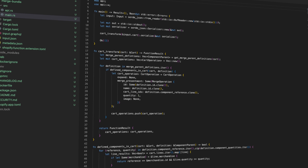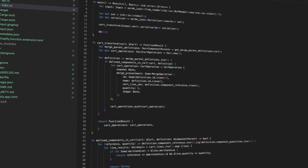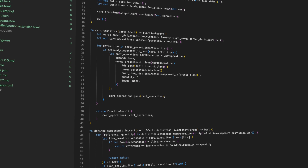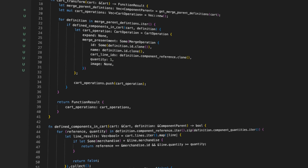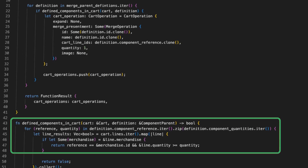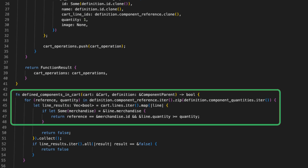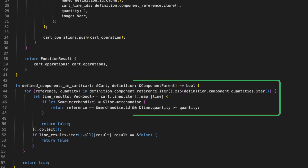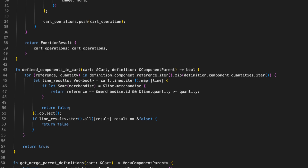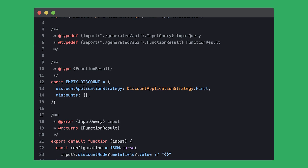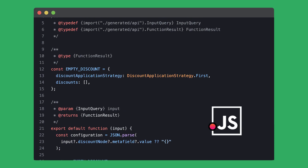Unlike checkout customizations in the past, functions are created and deployed within an app using the Shopify CLI. The function itself is a WebAssembly module that contains your custom business logic, such as the product bundle here. While this function is written in Rust, it can also be written in any language that supports WebAssembly, including JavaScript.